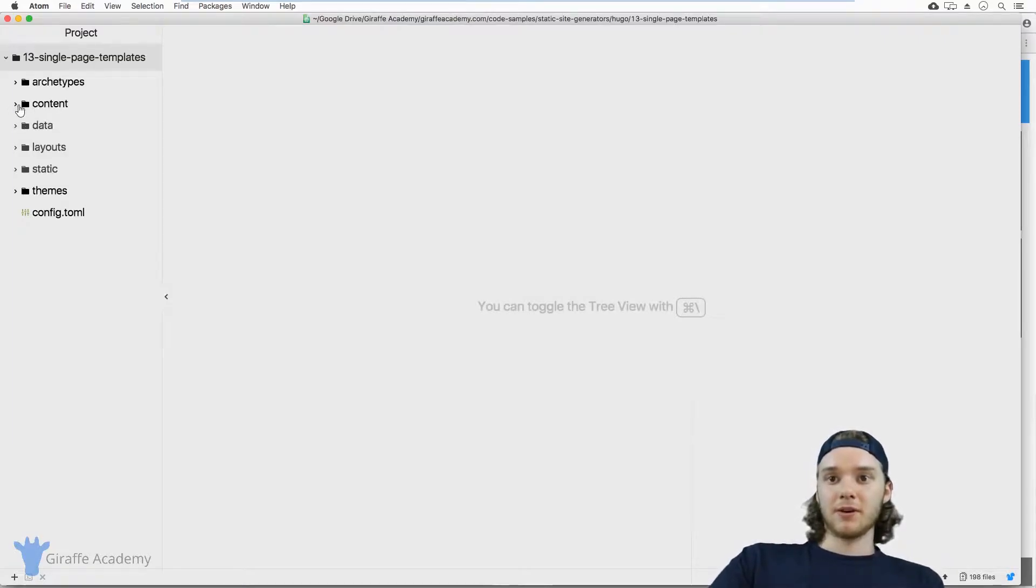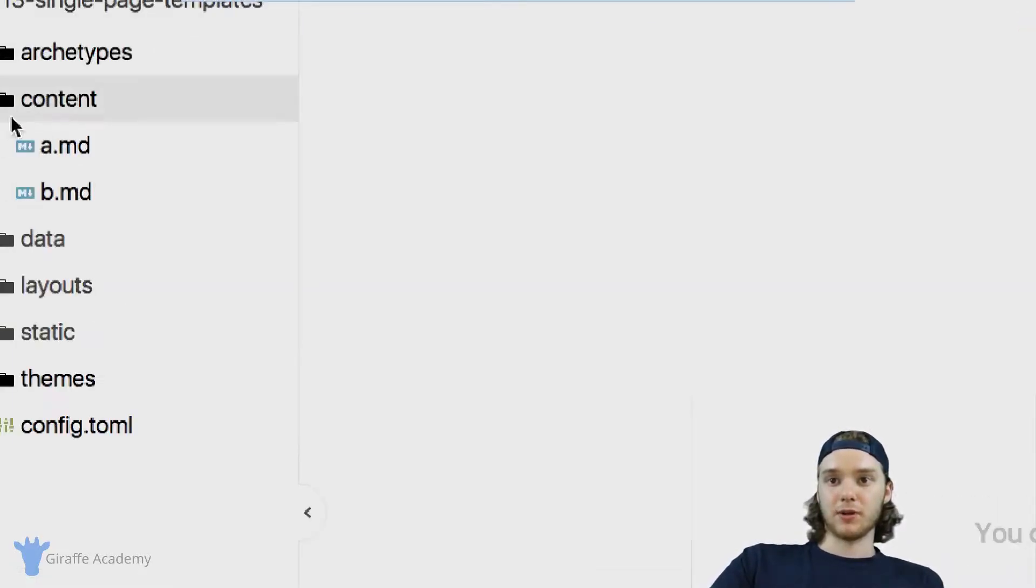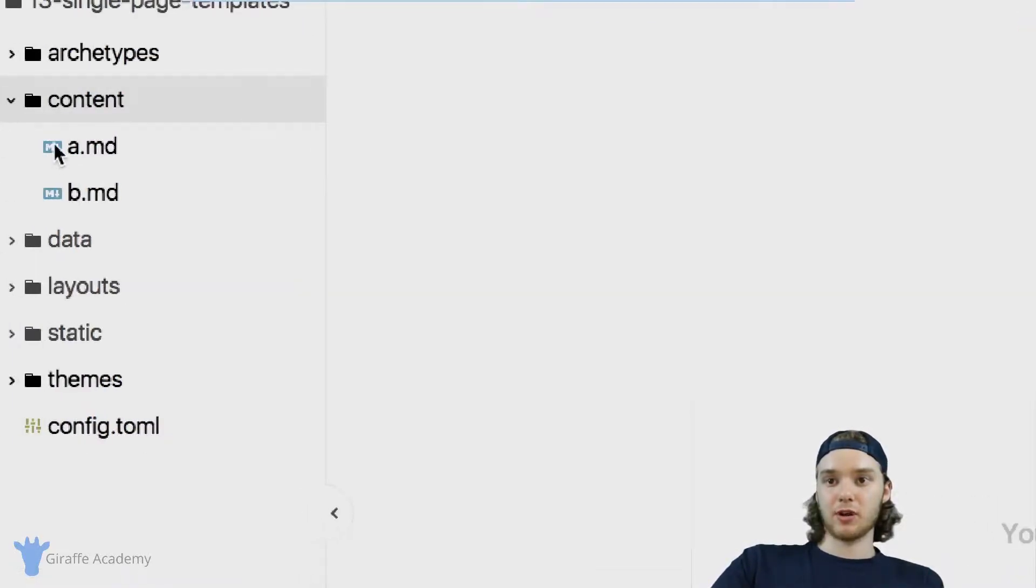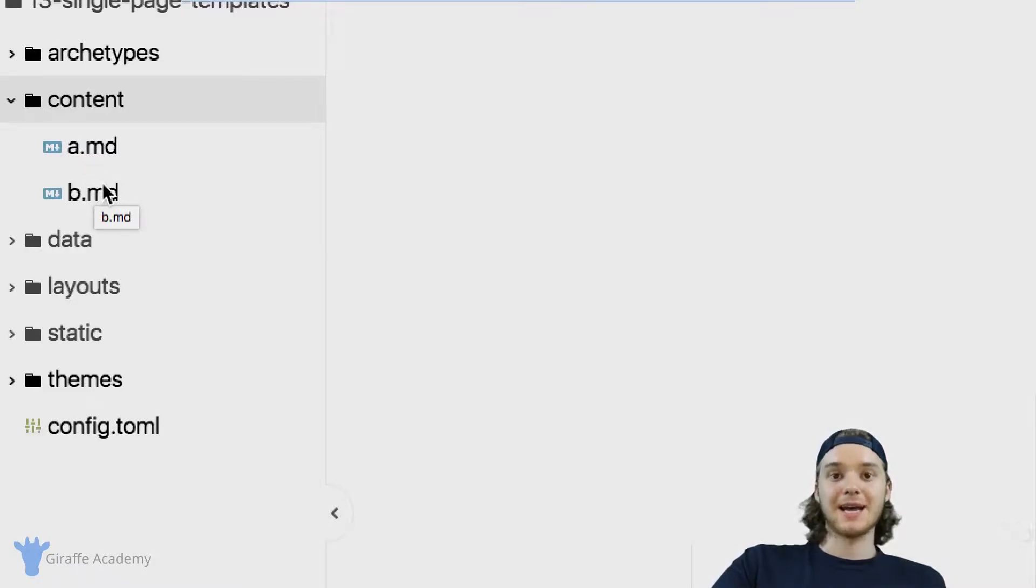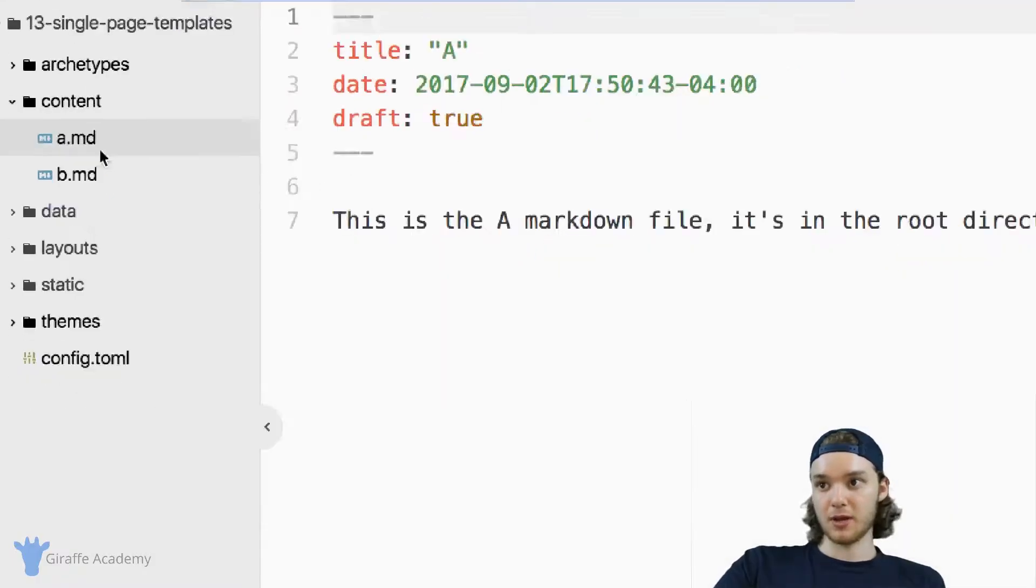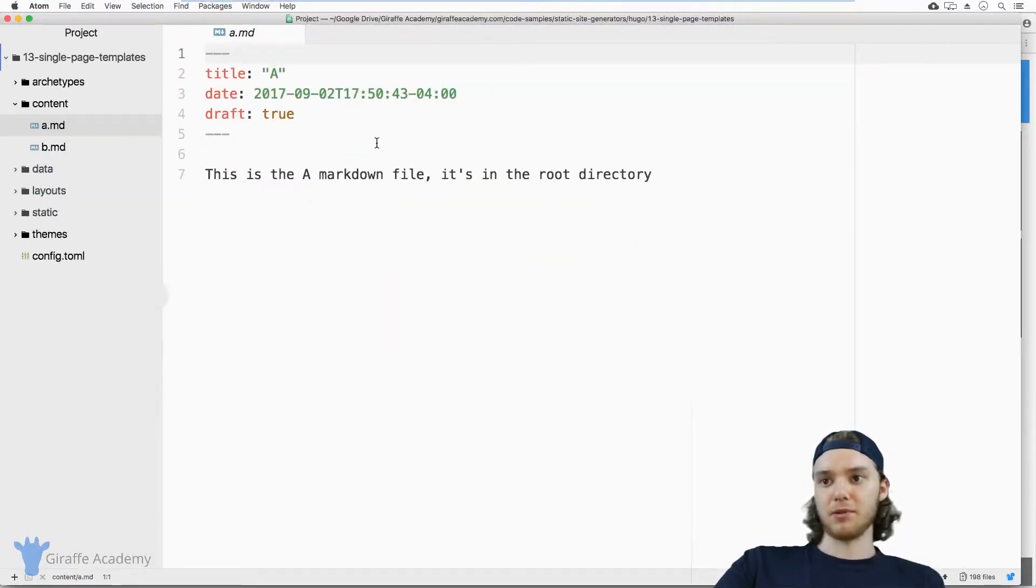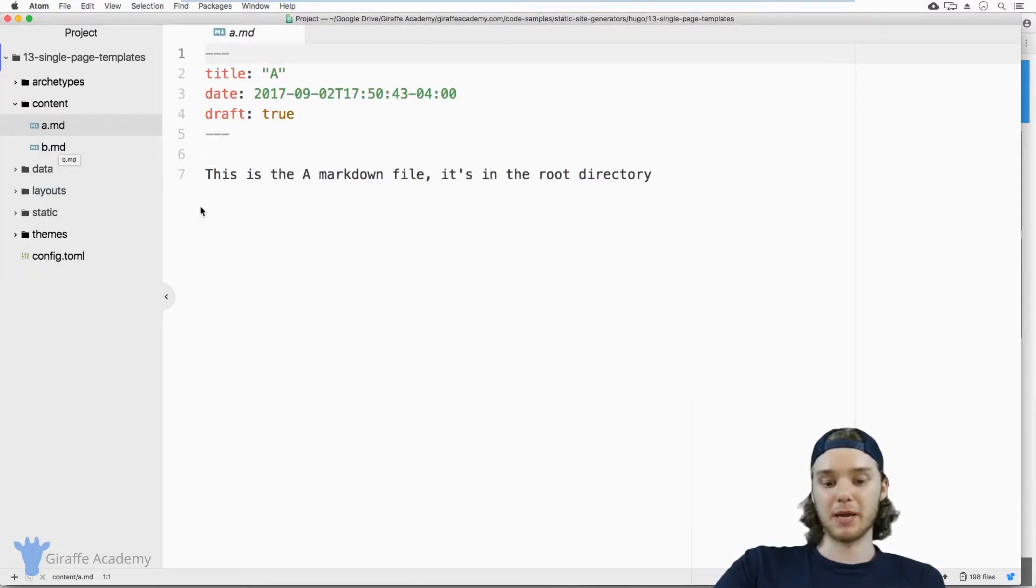Now, if we come over here to the content folder, I want to show you I've created two markdown files, one's called a.markdown and one's called b.markdown. And these are both single pages. These are, if you had a blog, these would be like blog posts, or they'd be like pages on a website, they're single pages.